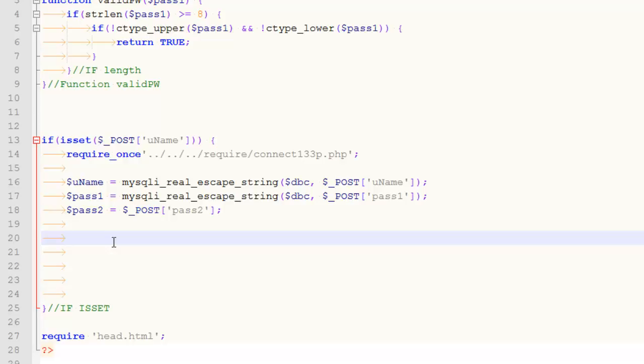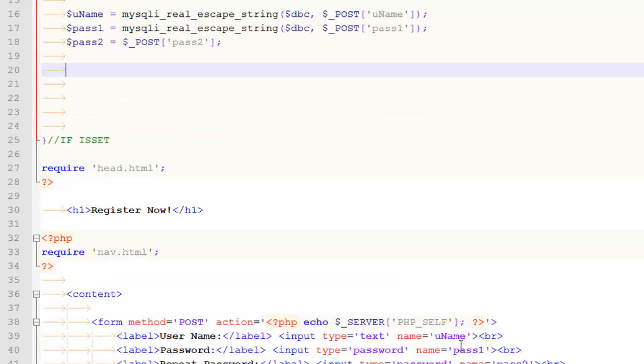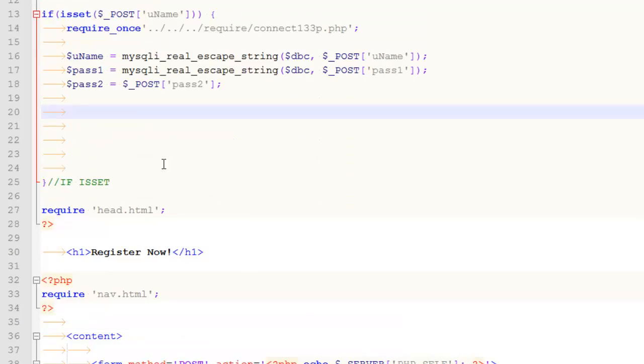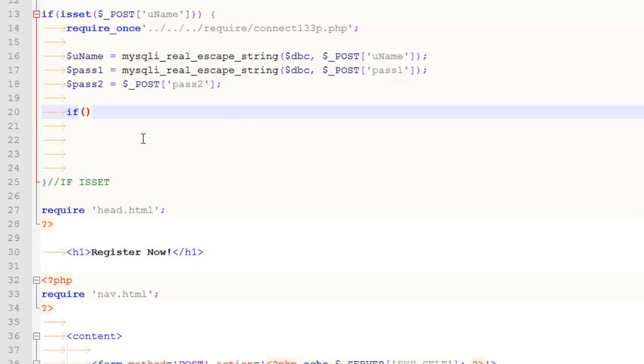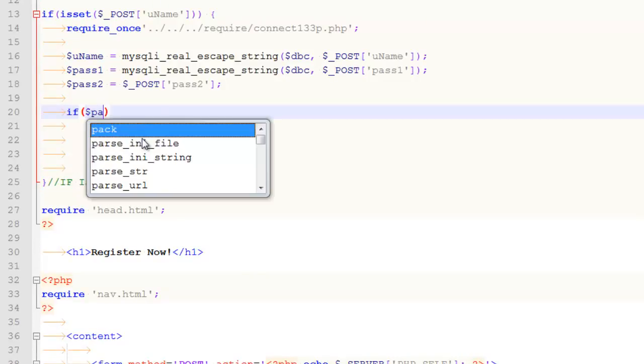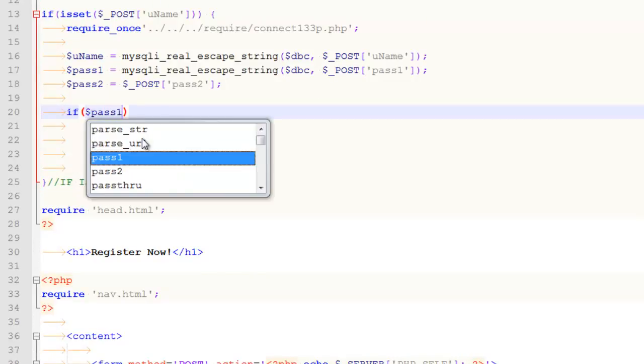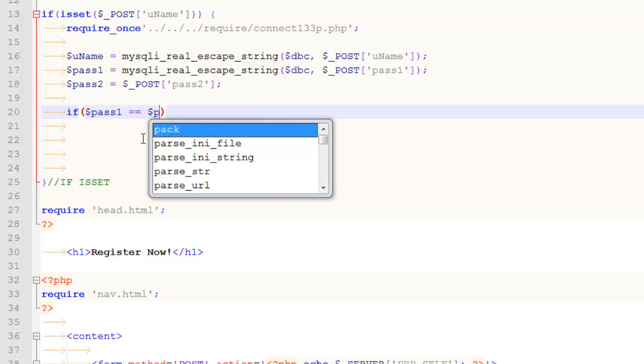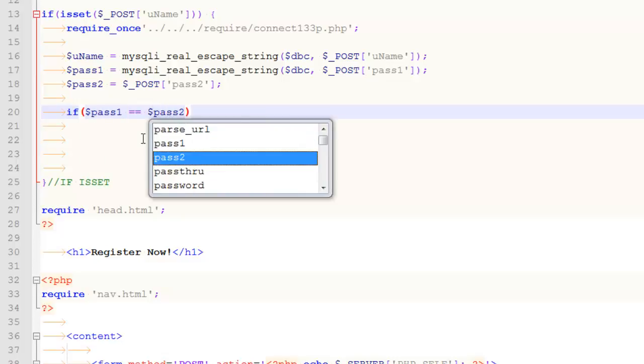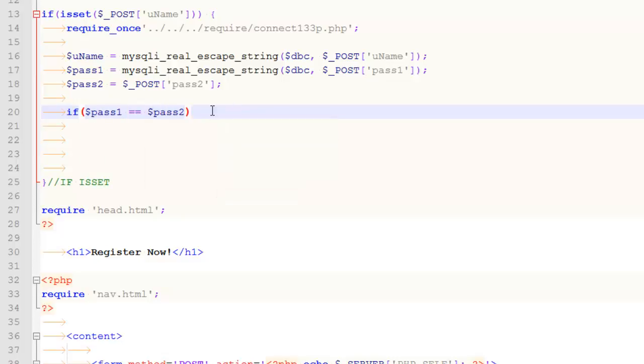So the first thing I should do is check that the two passwords match. Whenever you're allowing someone to register for a site, there's nothing they could do that would be worse than thinking they typed in a password and not typing in that password. So how we combat that is with the two fields, pass 1 and pass 2. So what you should do is have a little if block and you'll say something like, if pass 1 is equal to pass 2. The easiest thing you can write.